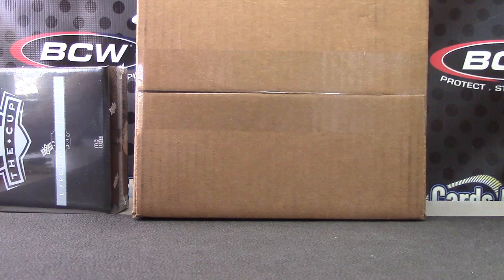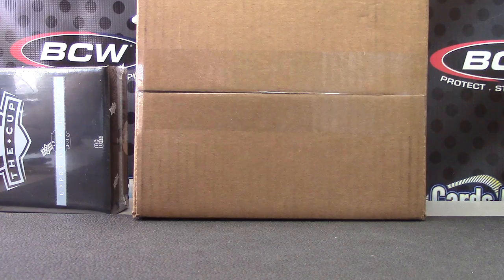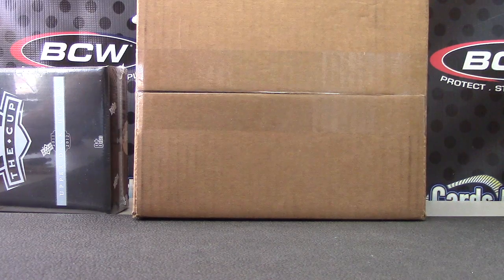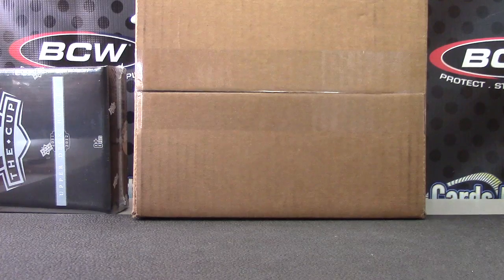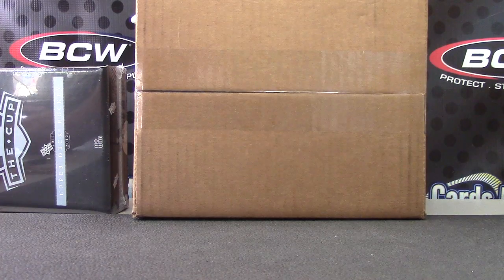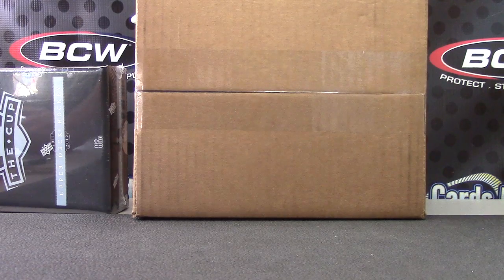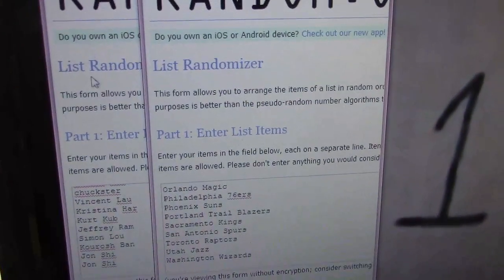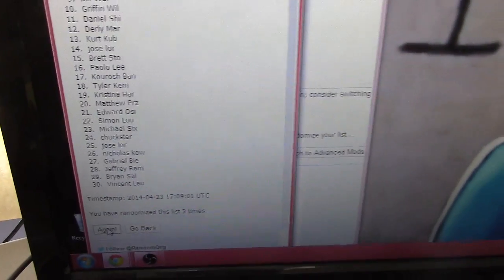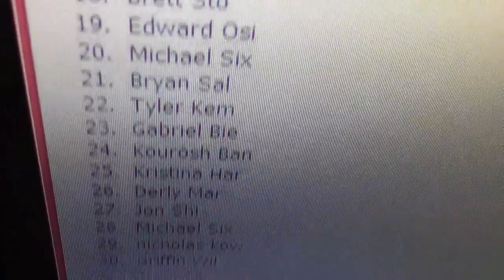Now we'll do the second one, case number two. This works in all the Razz rooms. Here we go — I'm going to click the list four times. This is Intrigue 2013-14 Intrigue Round 2. Clicking once, twice, three, four — list is randomized four times. We have Jose on top, and that goes all the way down to Griffin on the bottom. List was randomized four times.